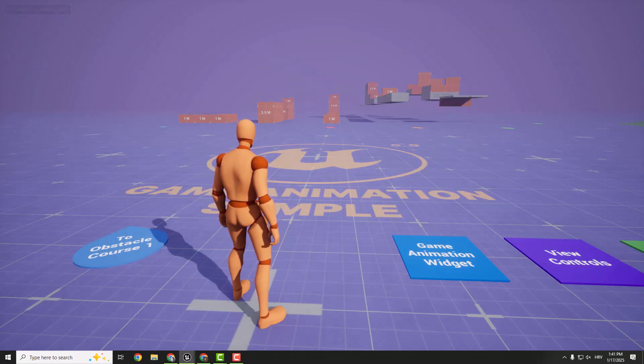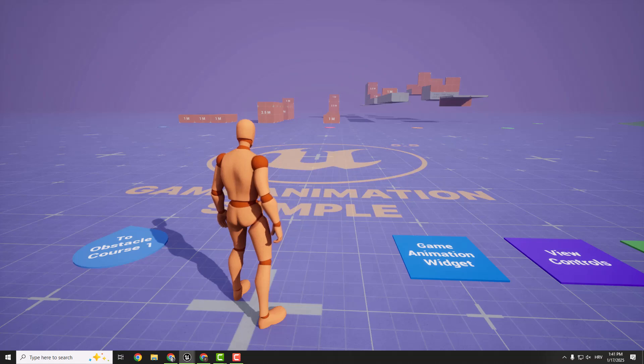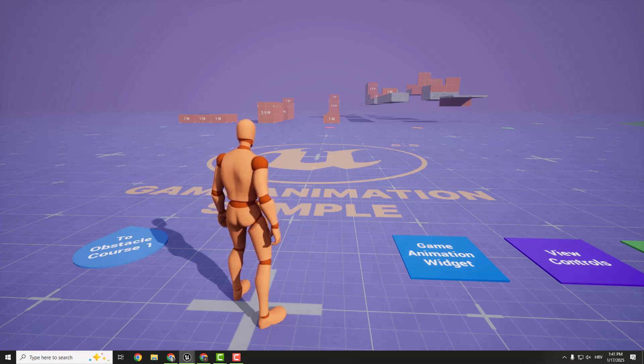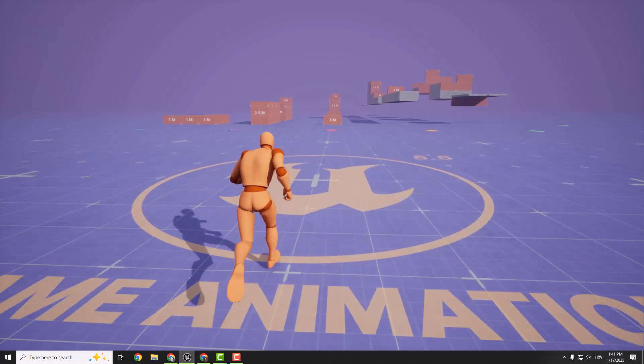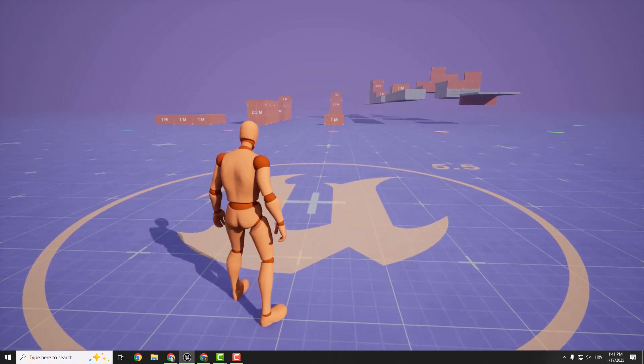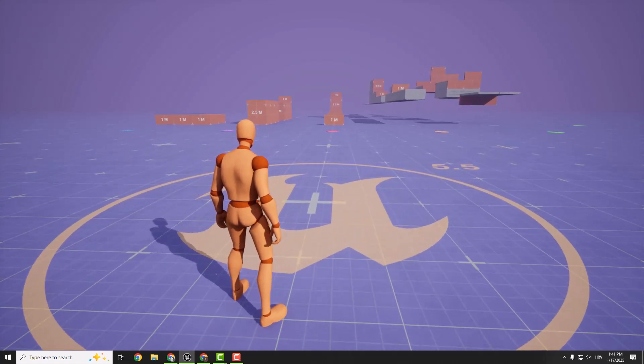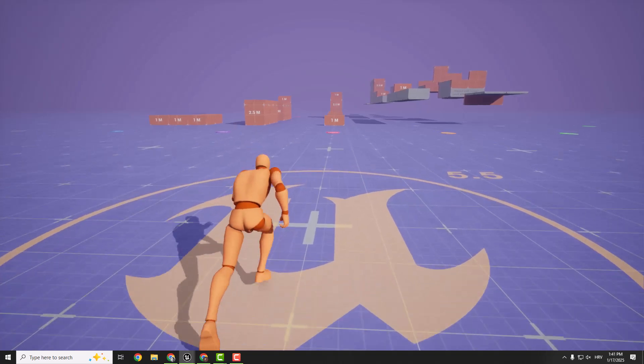One of the biggest changes is the core locomotion system. The team has expanded it by adding two new states, crouch and sprint. This means that your character now move dynamically and adapt to different gameplay scenarios. It's all designed to make your animations feel fluid and responsive.